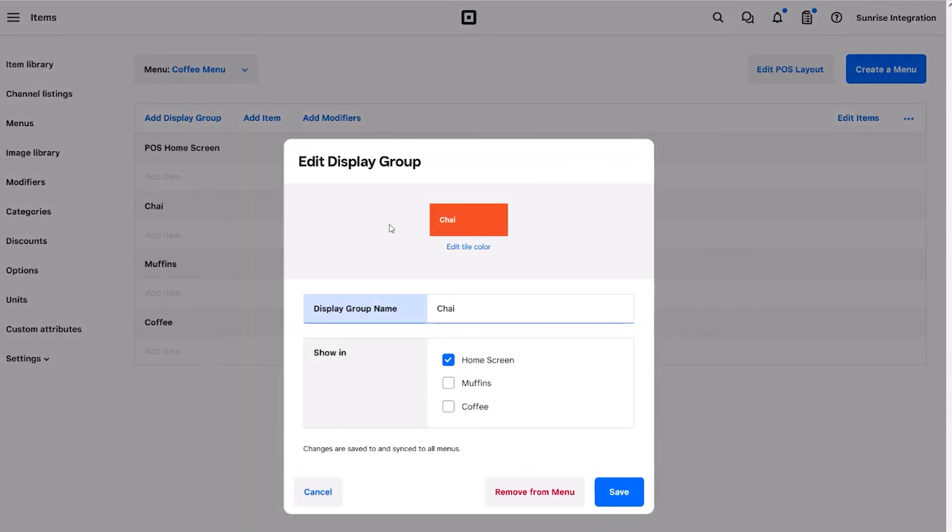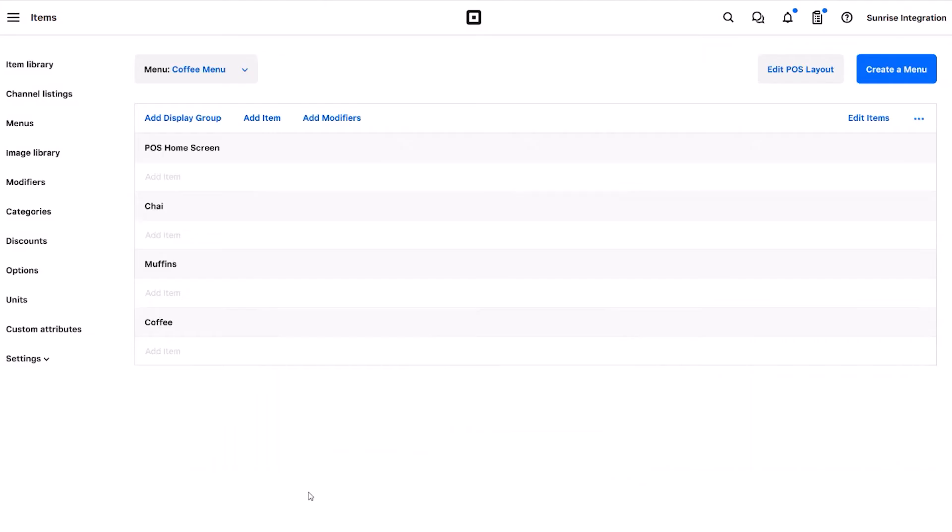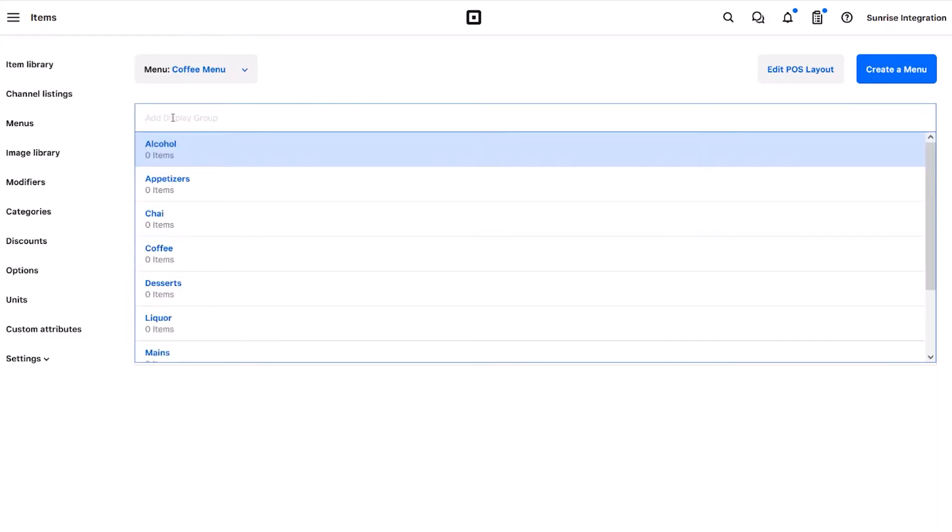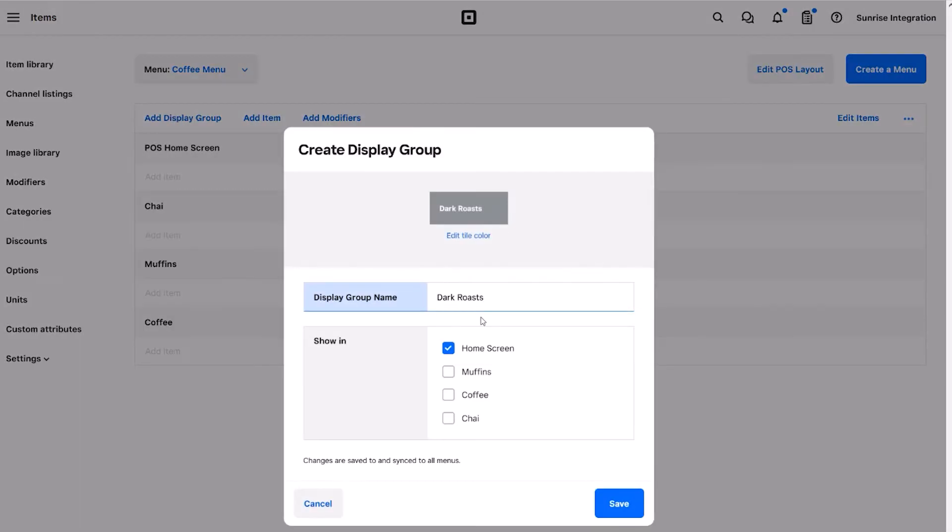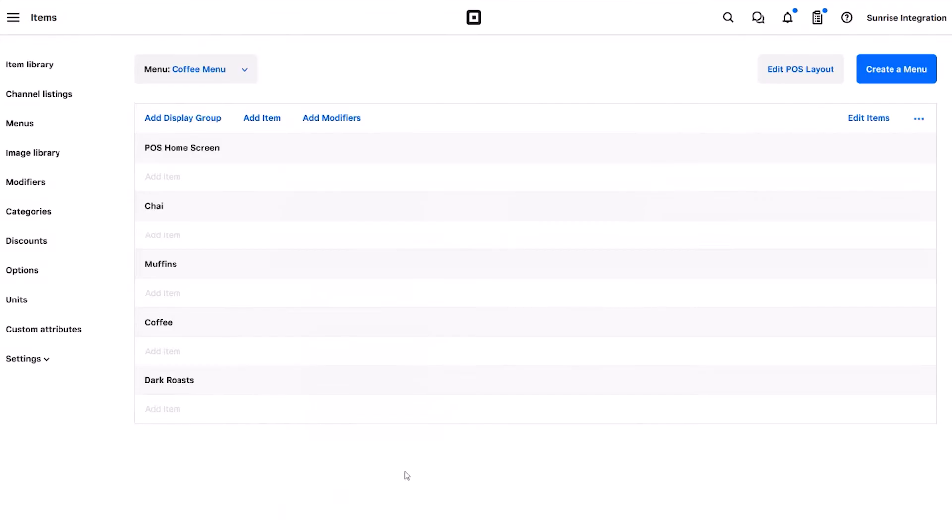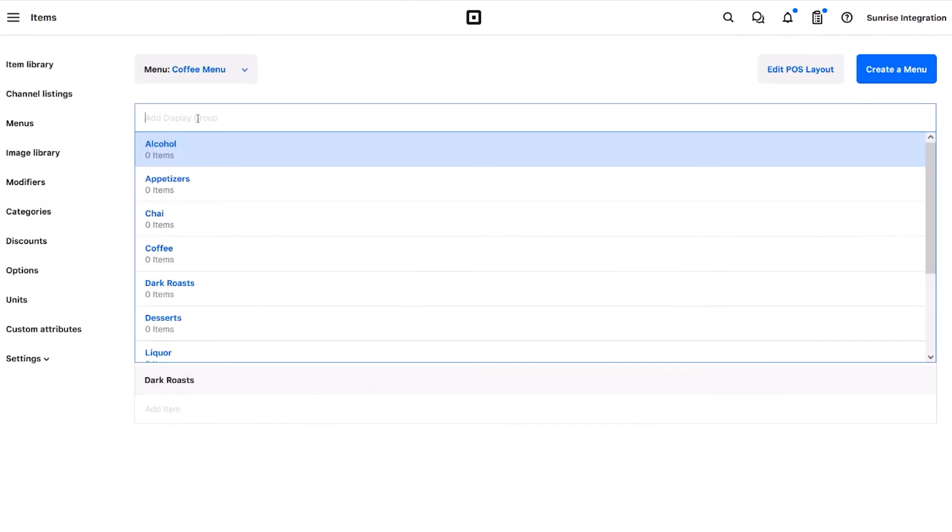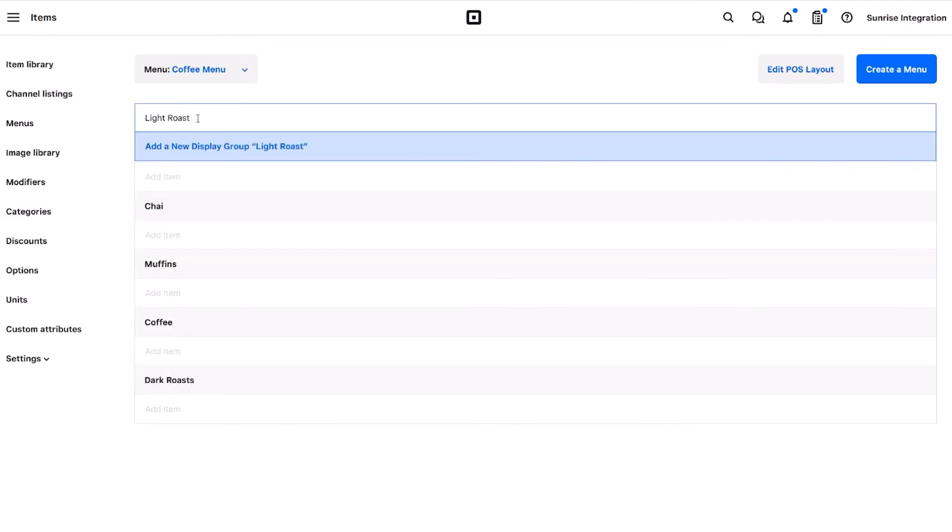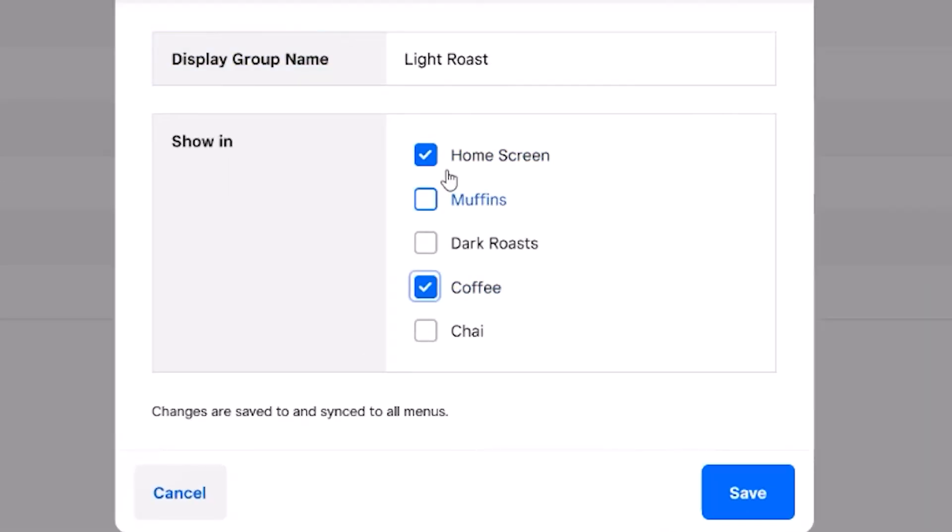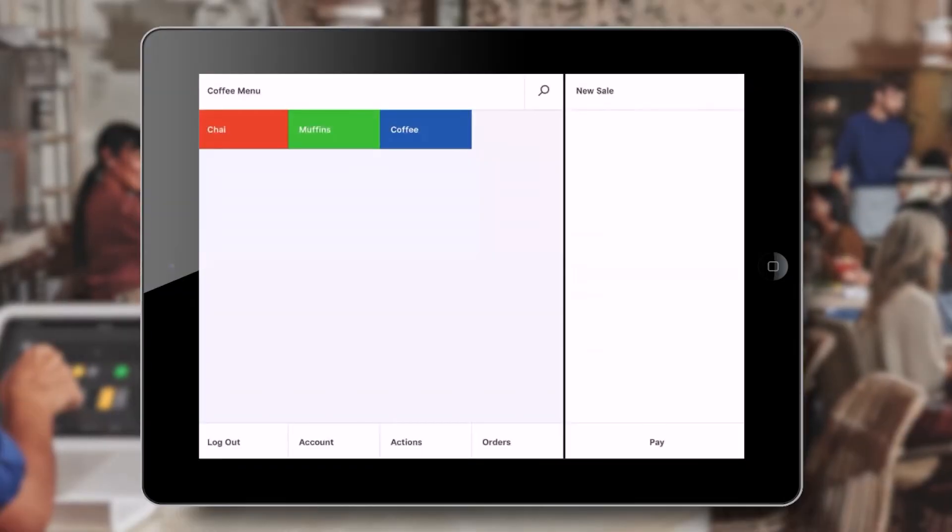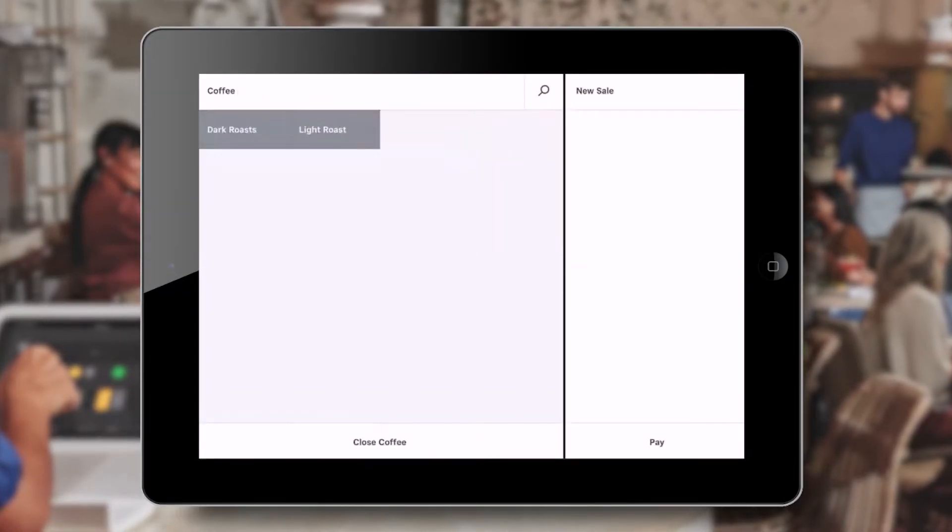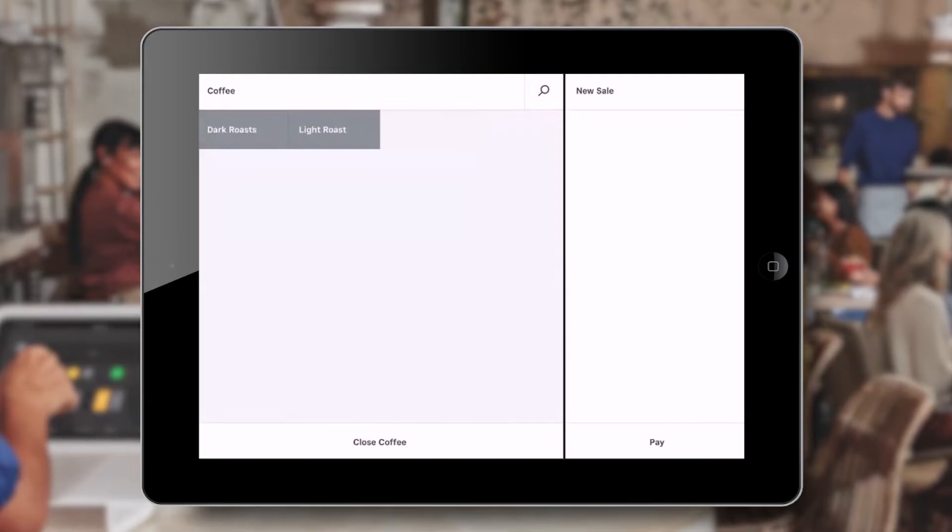For even more organization, you can put groups inside of other groups. We can edit an existing group and use the checkboxes to make it show within another group. This will create a drill down to specific food or drink categories. These same checkboxes are available when we create new groups. Simply choose where you want each group to show. When we return to the restaurant tablet, we can see the nested groups. Clicking on one of the groups displays the next set of groups.